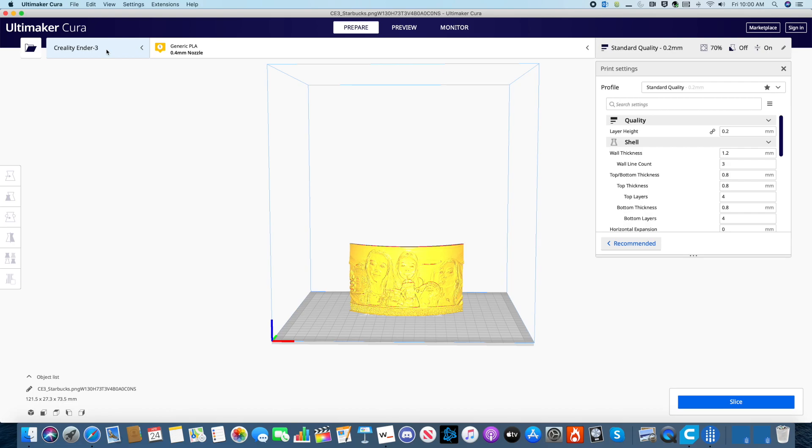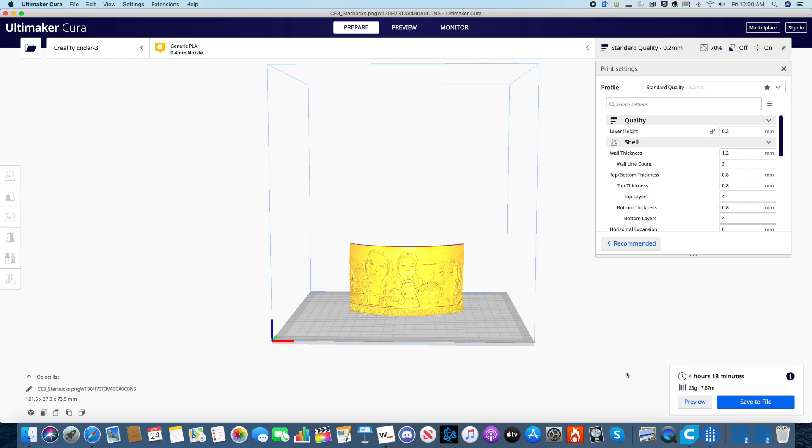Once you're done with all your changes, all you have to do is press Slice. Once it's sliced, it will show you how long it will take to print. This one will take just over 4 hours.